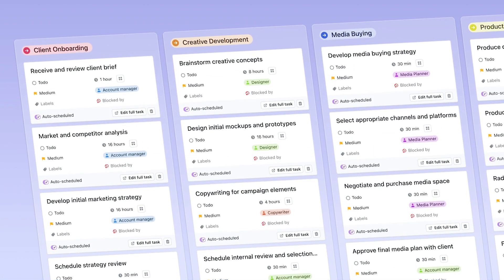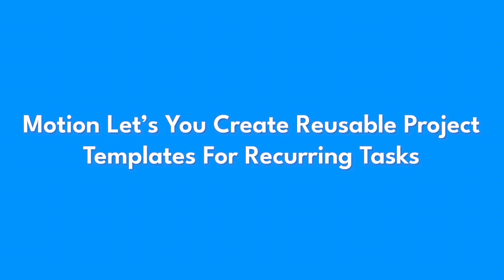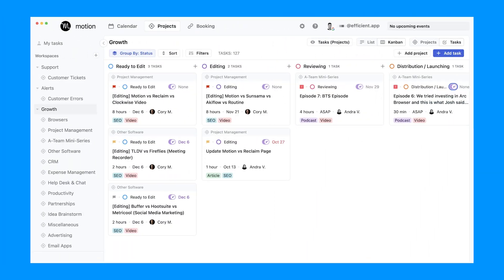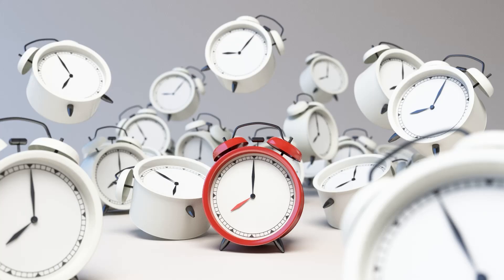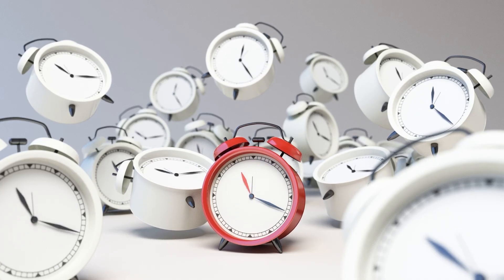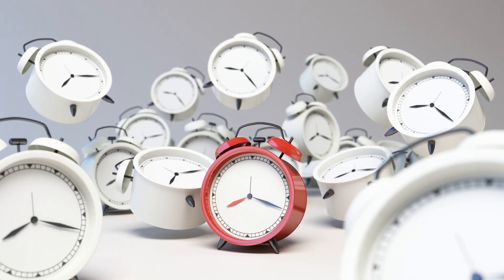Templates are another game changer. Motion lets you create reusable project templates for recurring tasks like weekly reports or regular content creation. This saves time while ensuring consistency, making your workflow smoother from the start.